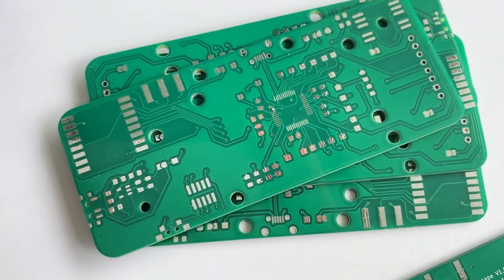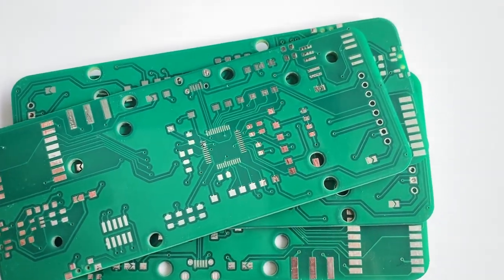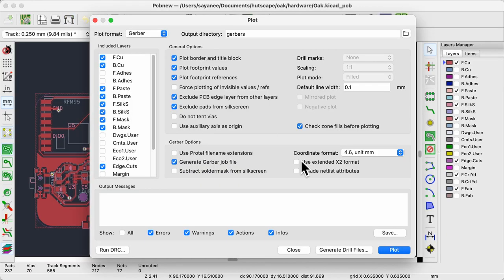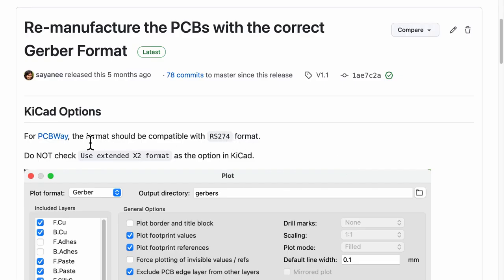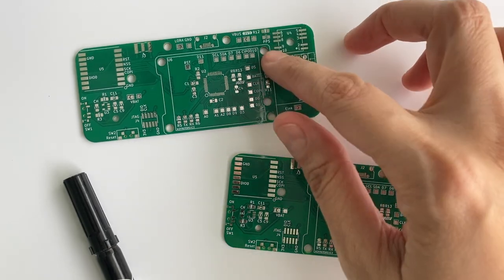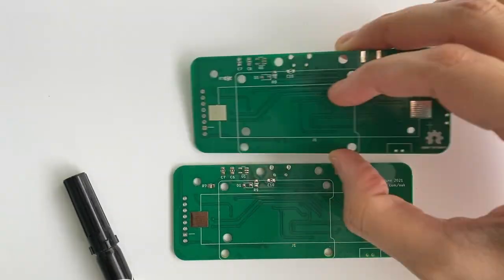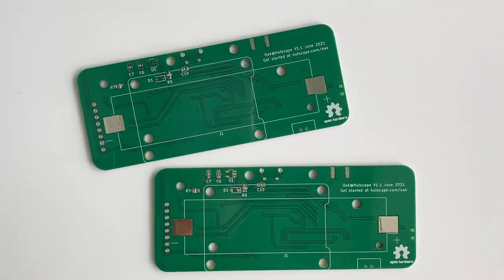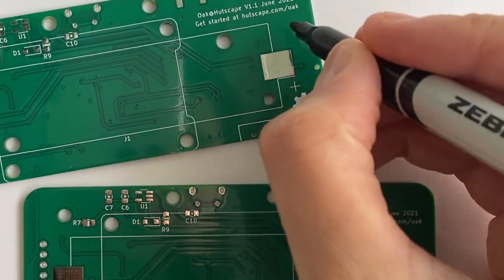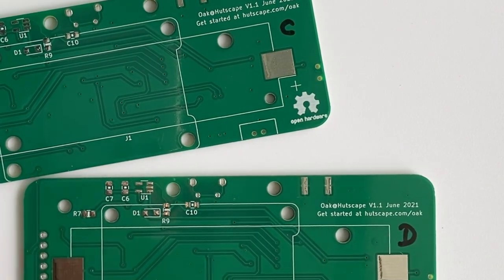This time though, there was a glaring mistake on my part. The Gerbers that I generated did not use the correct format for manufacturing. Thankfully, I regenerated the Gerbers and got them manufactured again. So always do a visual inspection first and then mark each PCB uniquely with a permanent marker.